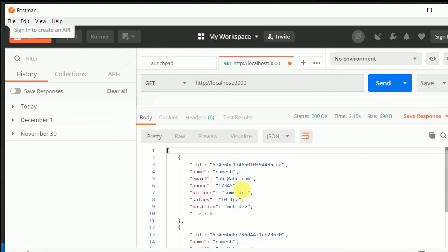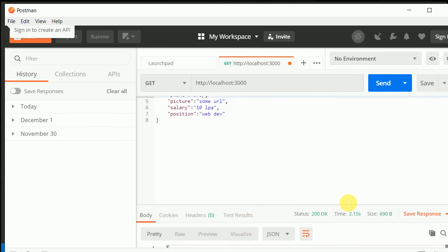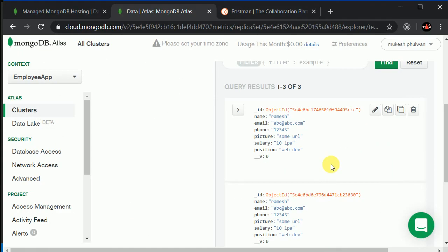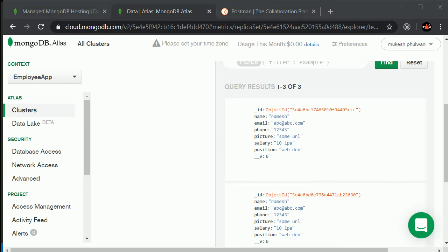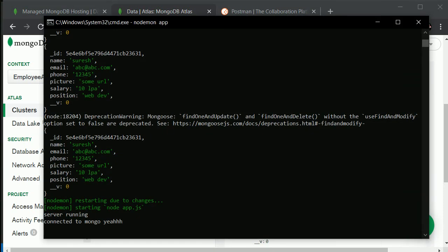I think we are done with our backend now. Next video we will just wire up React Native and this Node.js together. It will be a lot of fun. So let's catch you guys in the very next video. Bye bye.